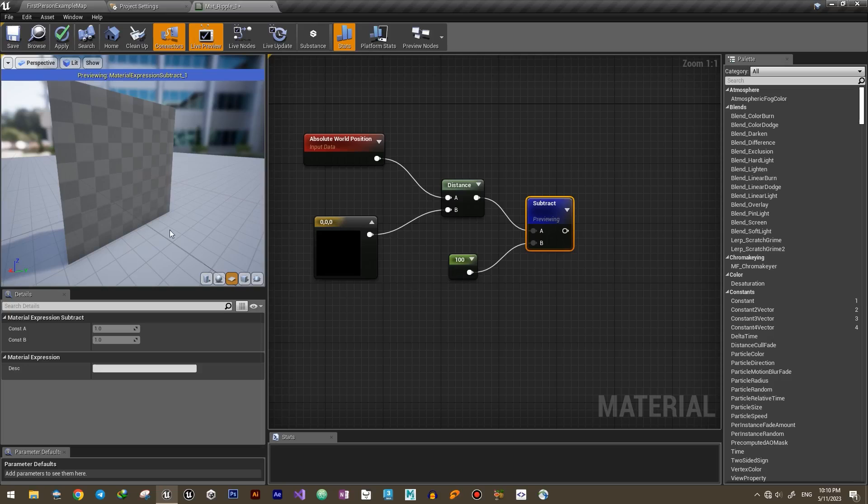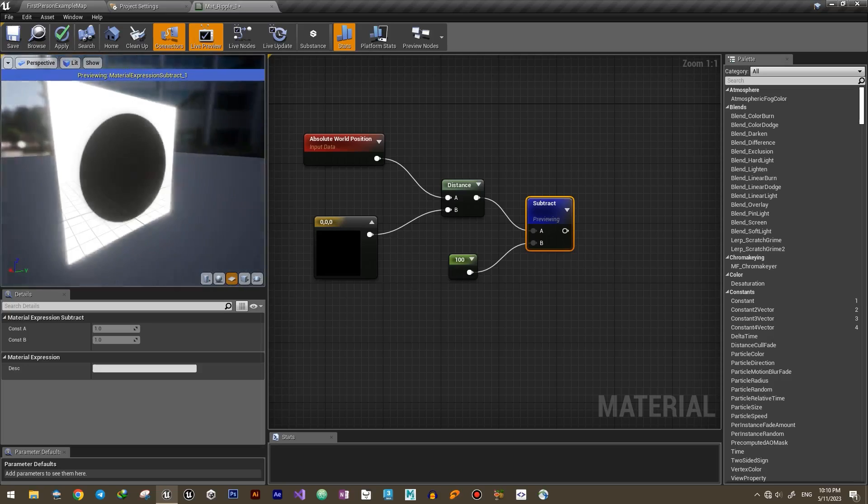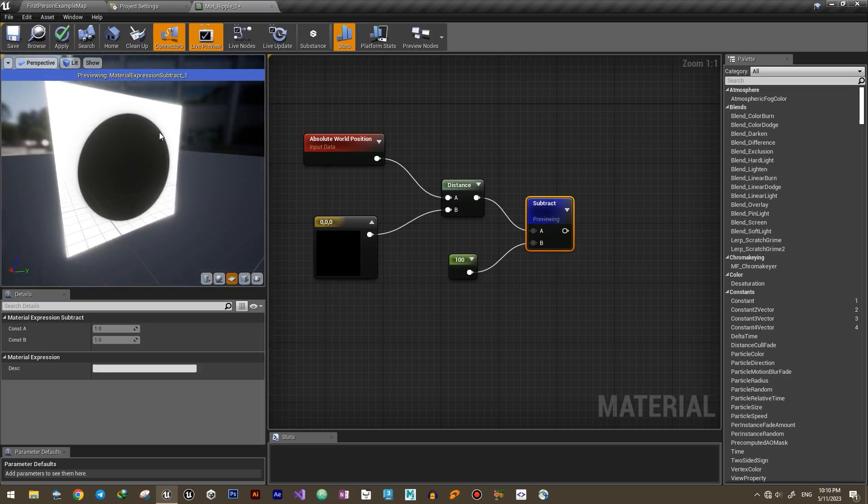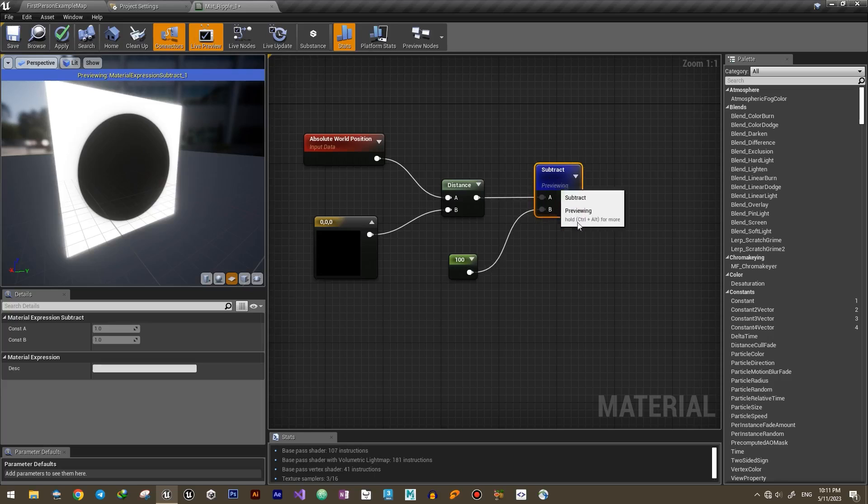This is the result so far. What it does is any pixel within a 100 radius will be black and the others will be white.